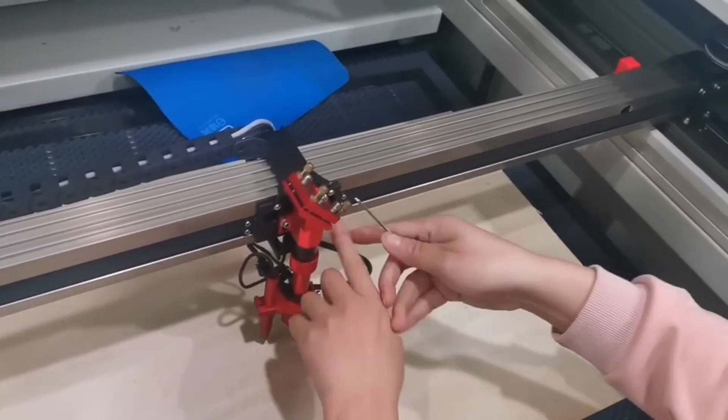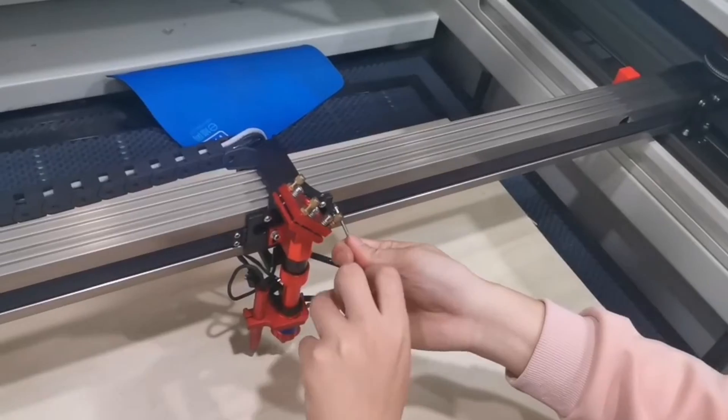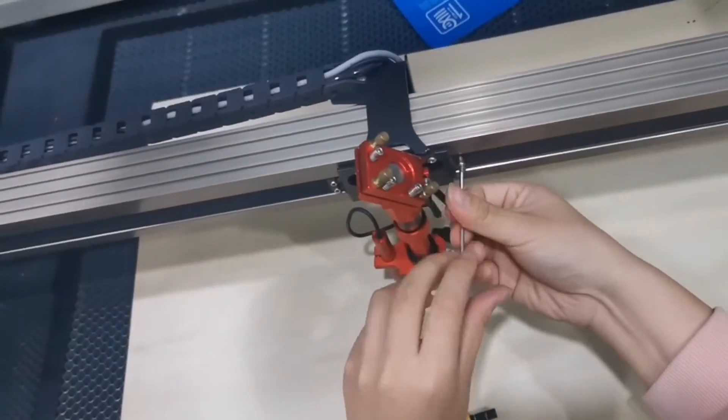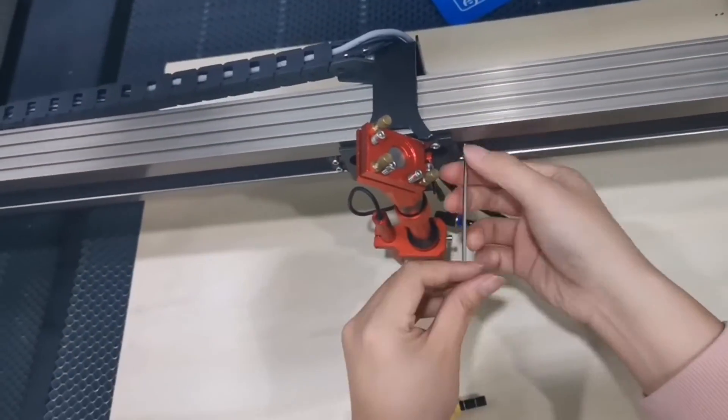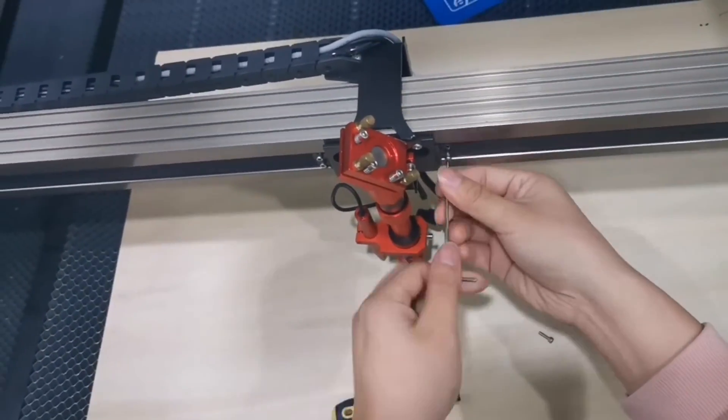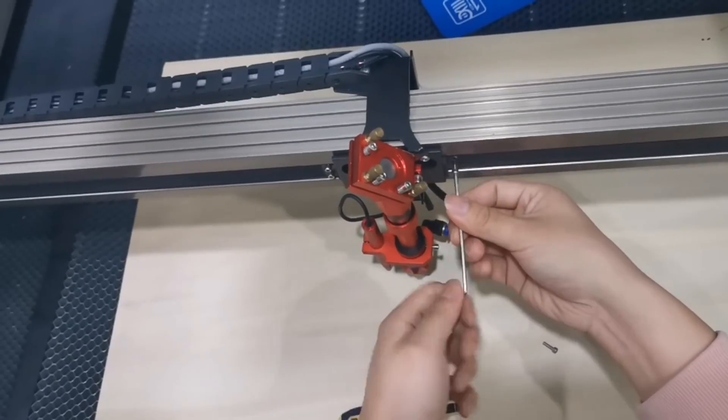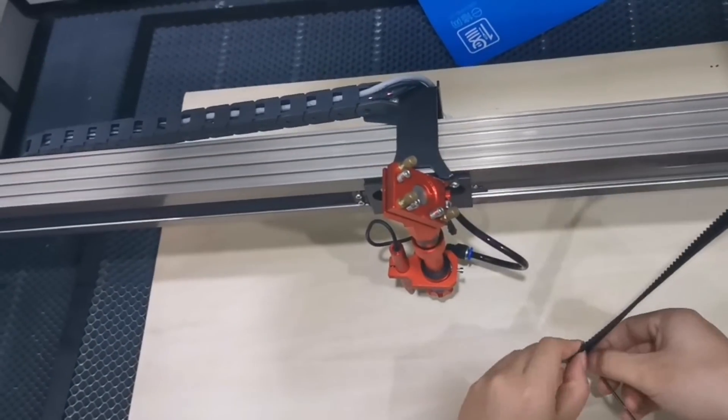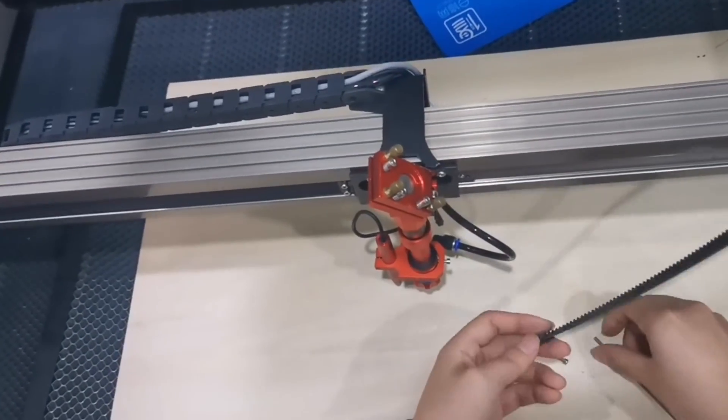We have to find the other two screws in the middle of the gantry. If you cannot find them, you just need to move the laser head a little bit.